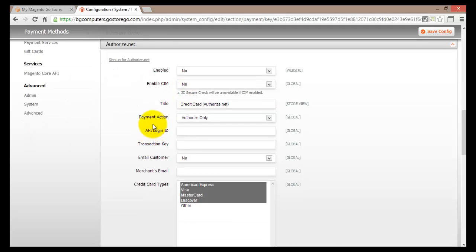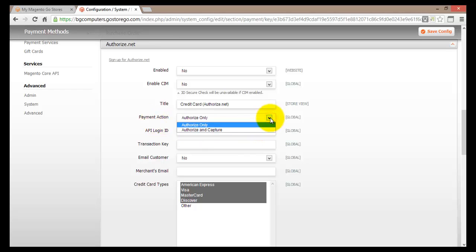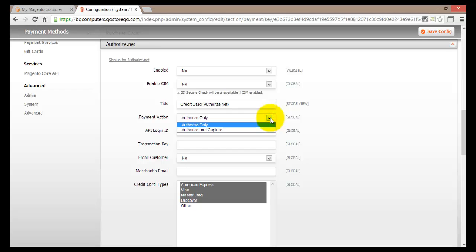Then you come to the Title field, where you can enter the title for this payment option. I'll leave it as 'Credit Card (Authorize.net)'. For the Payment Action, you can select 'Authorize Only' or 'Authorize and Capture'. I would suggest using Authorize Only — basically when the payment action is processed you get the information that the transaction has been done, rather than capturing it immediately. But you can select Capture as well.